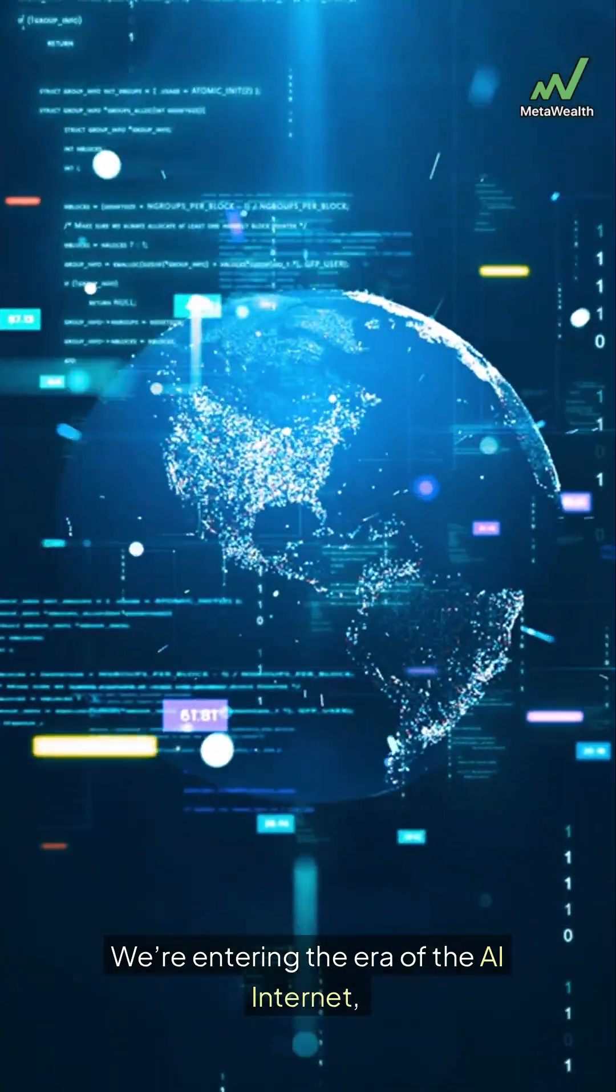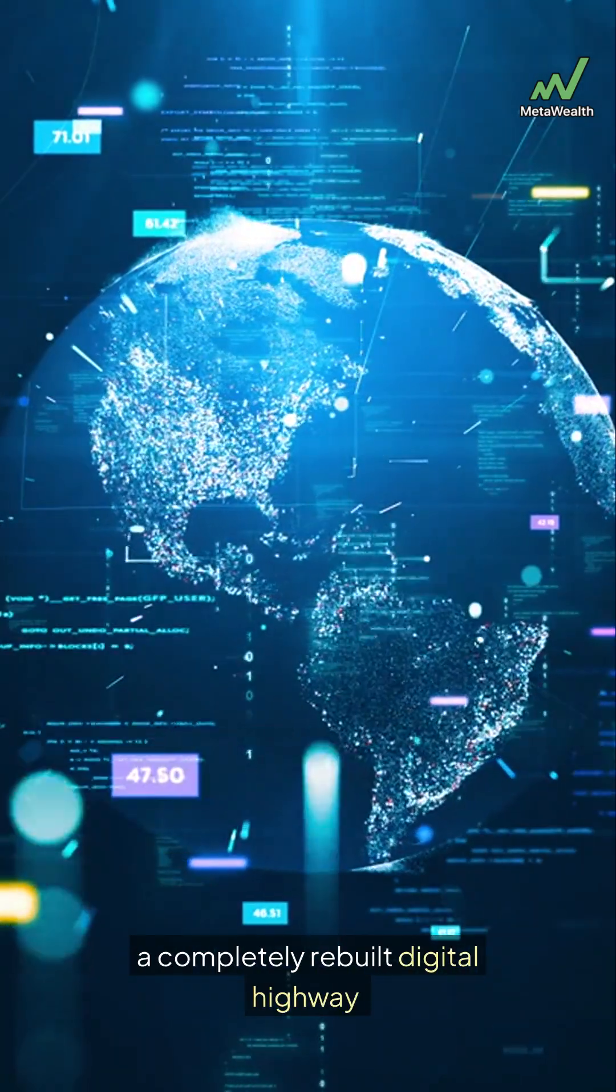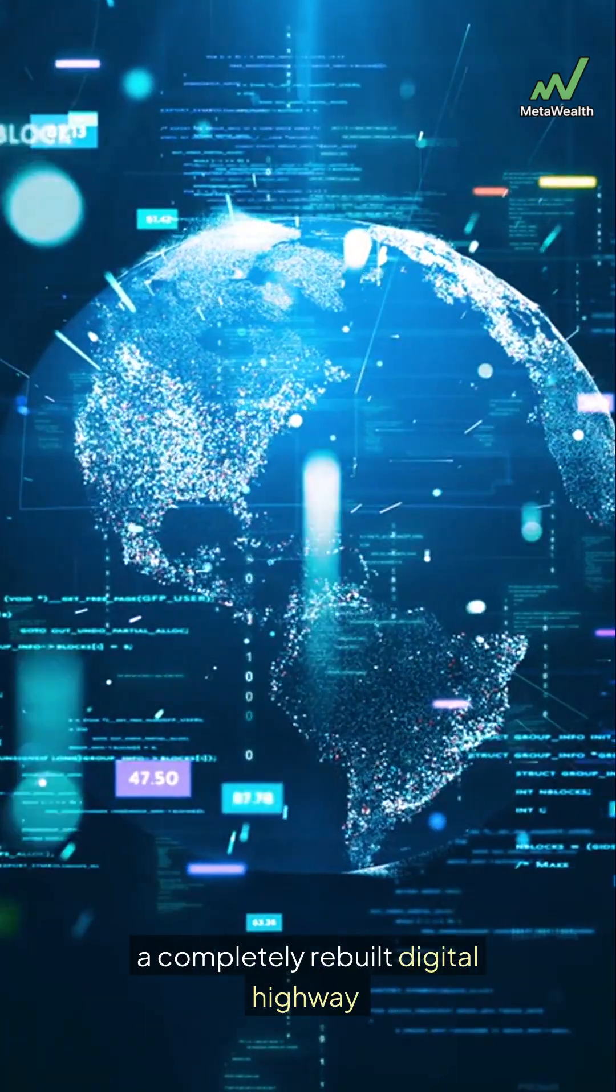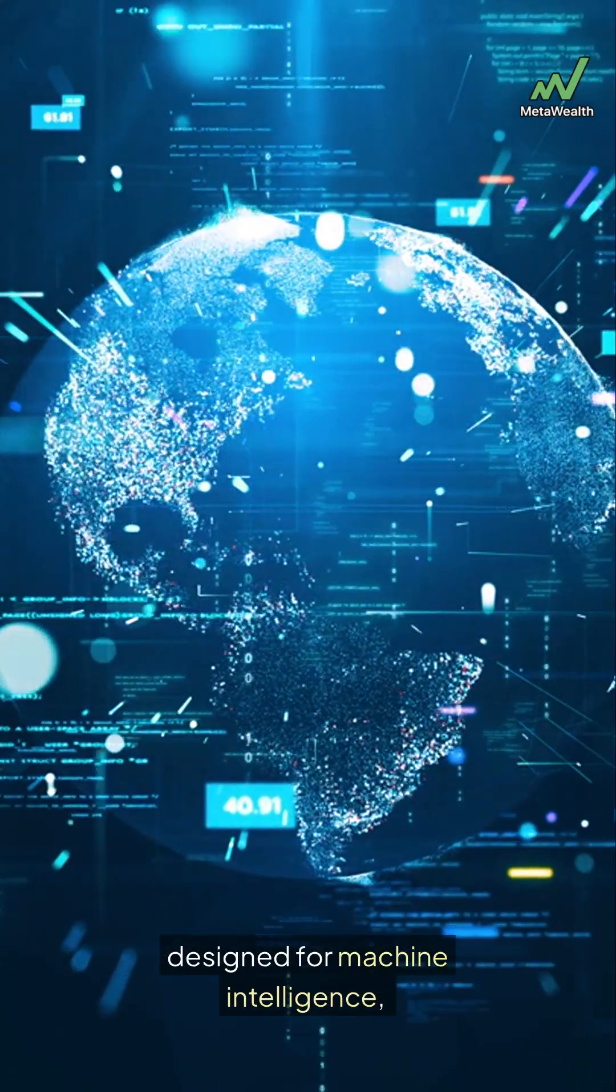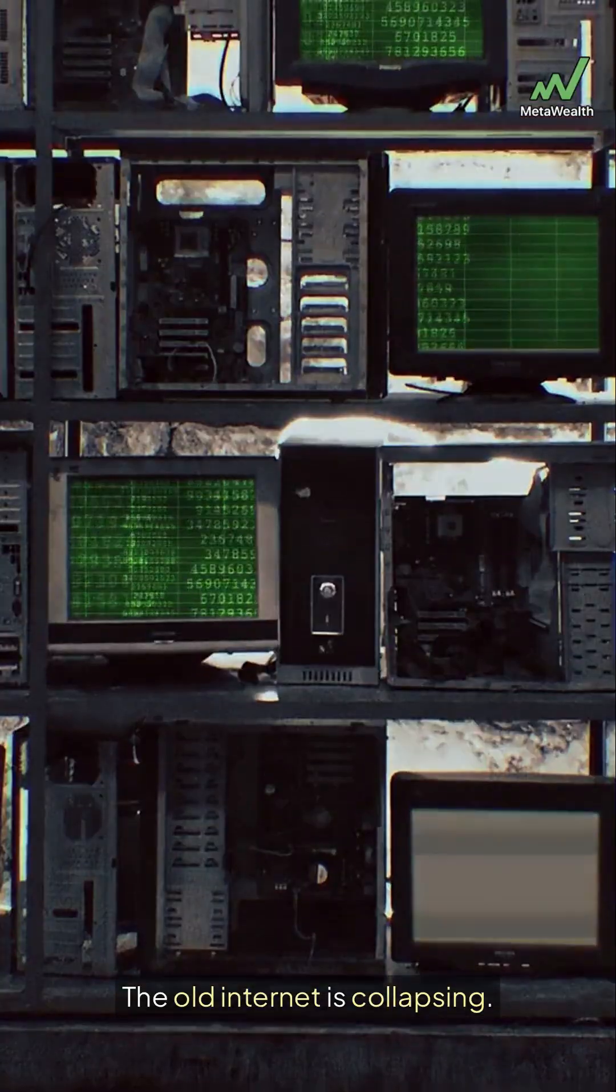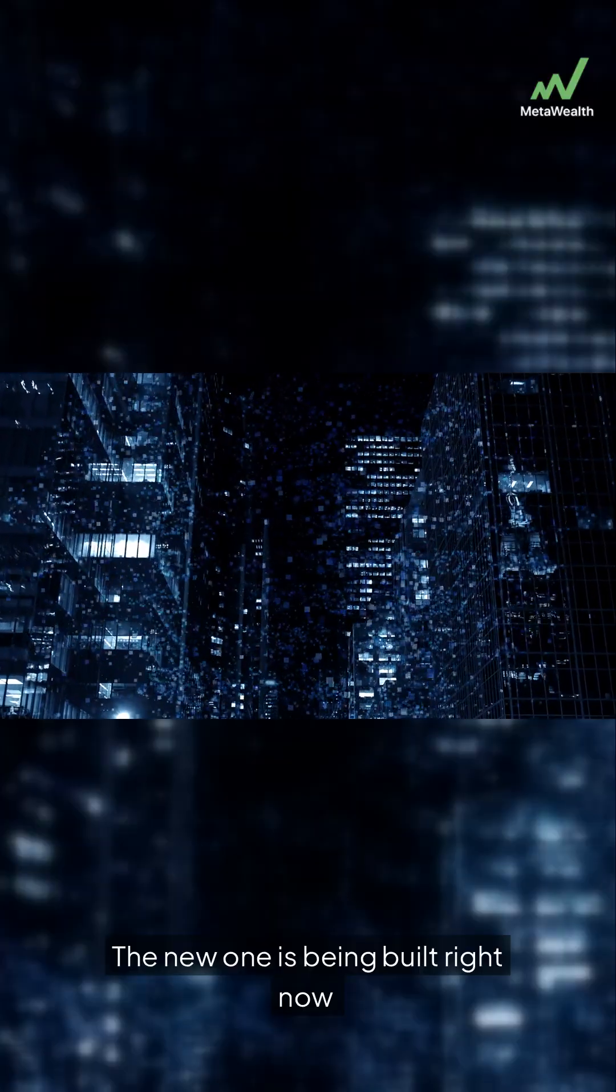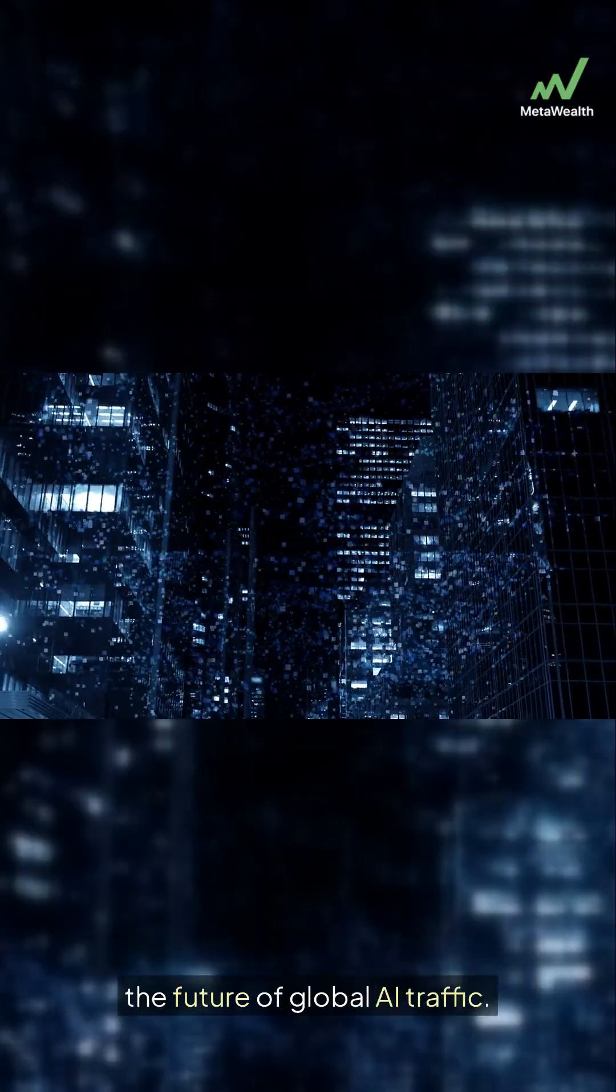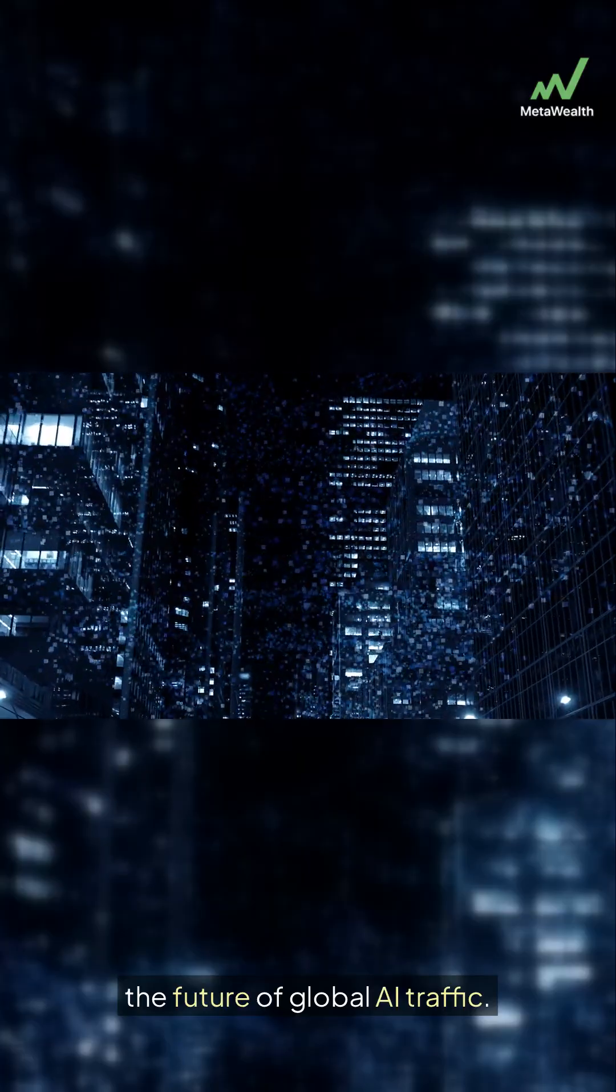We're entering the era of the AI internet, a completely rebuilt digital highway designed for machine intelligence, not humans. The old internet is collapsing. The new one is being built right now, and the winners will control the future of global AI traffic.